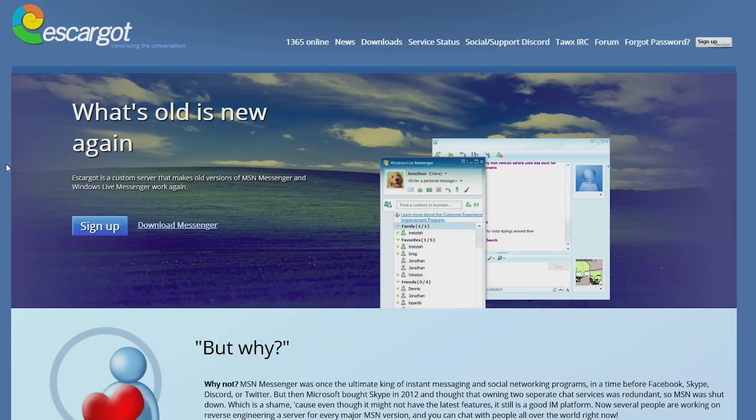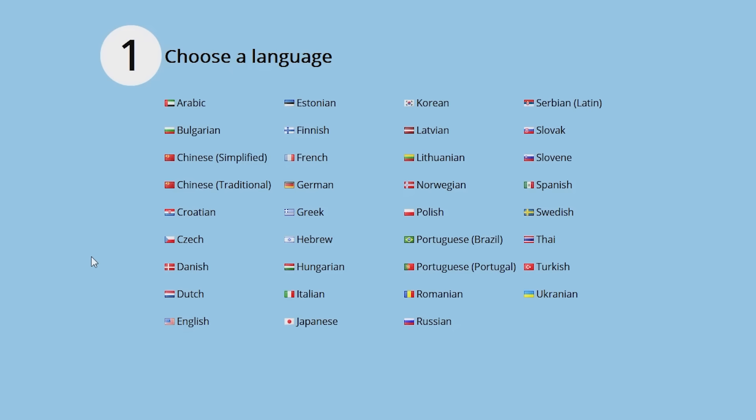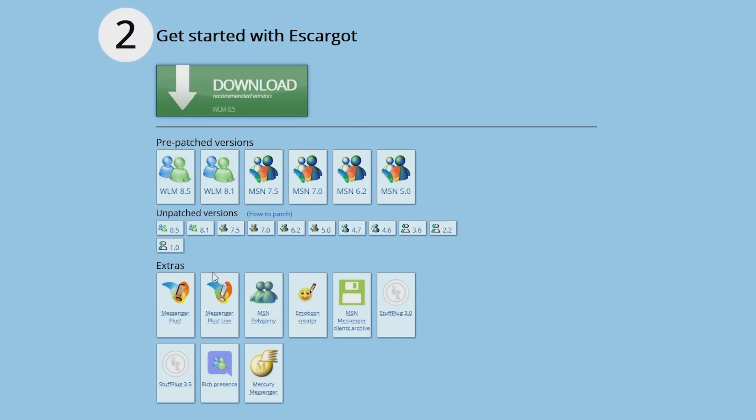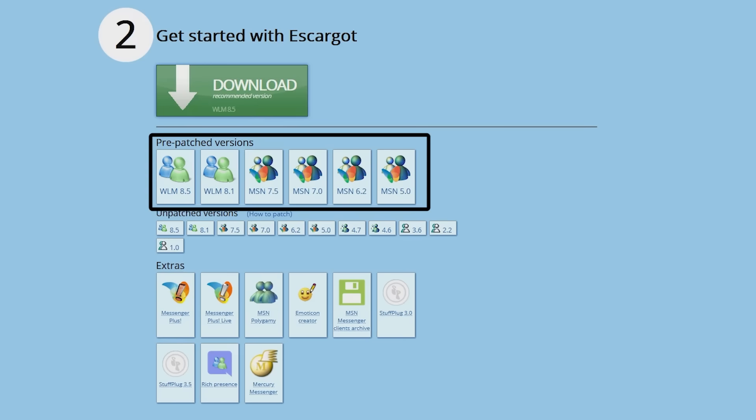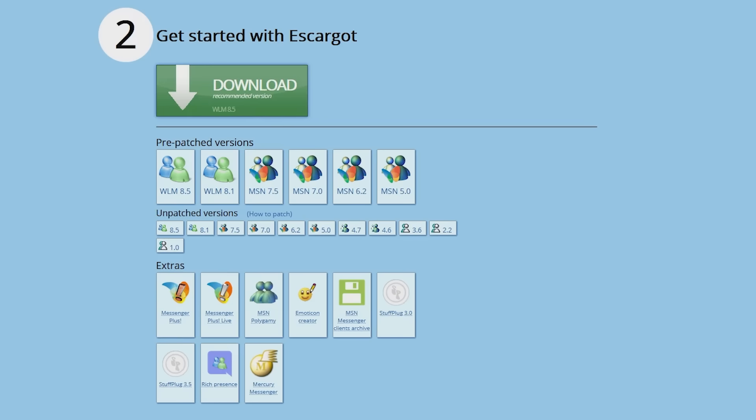Once you've signed up for an account, return to the main page and click on the download Messenger link. Select your language and then select the version of Messenger that you want to download. Escargo provides pre-patched versions of Messenger 5.0 to 8.5, but 8.5 is recommended. If you prefer to patch the client yourself, download one of the unpatched versions and follow the respective guide.